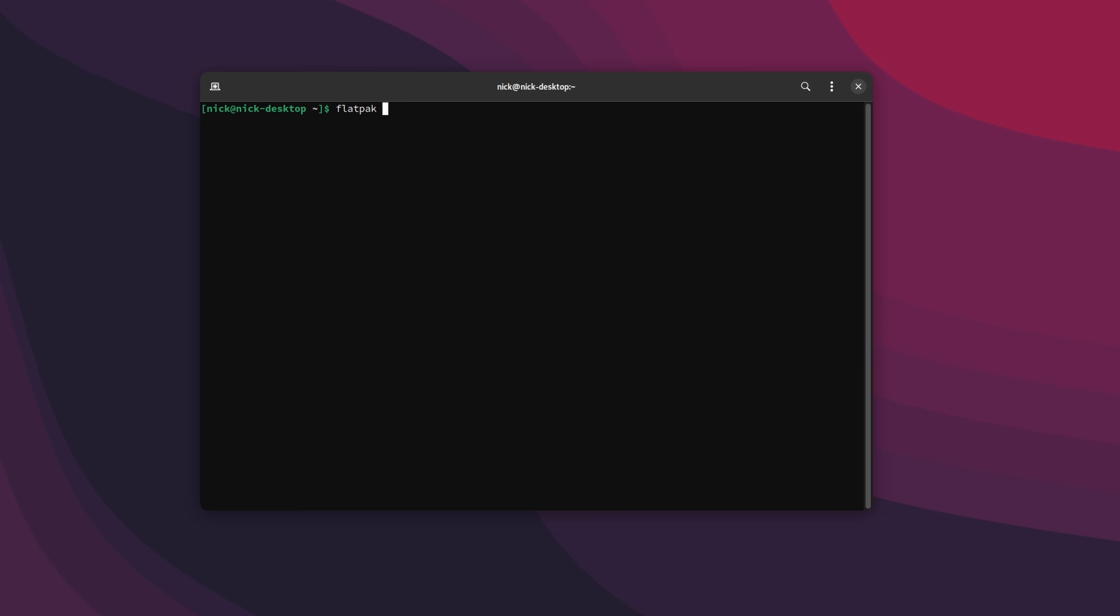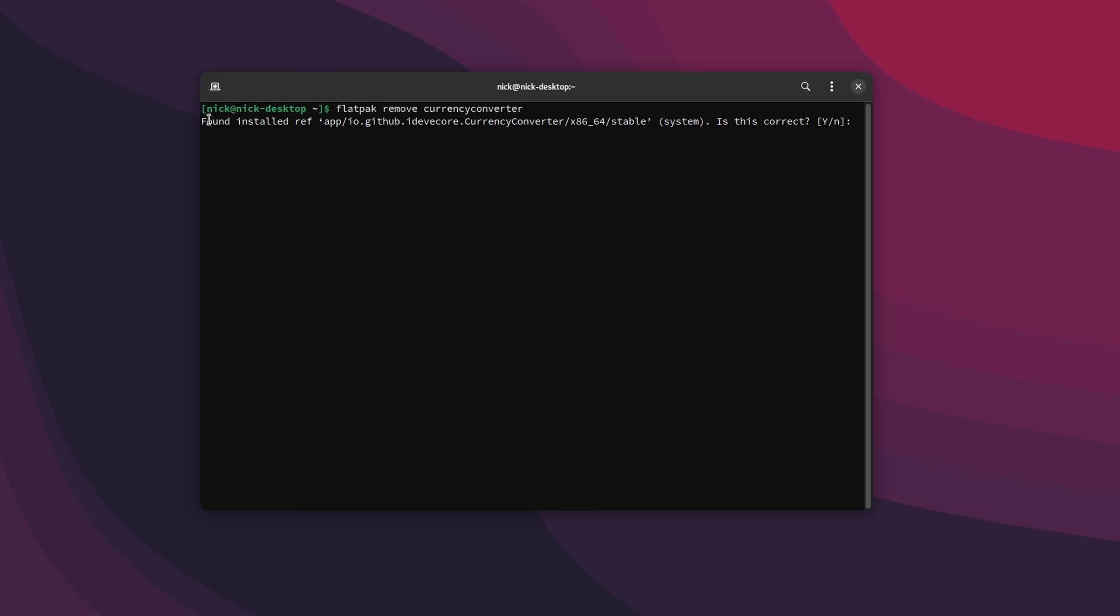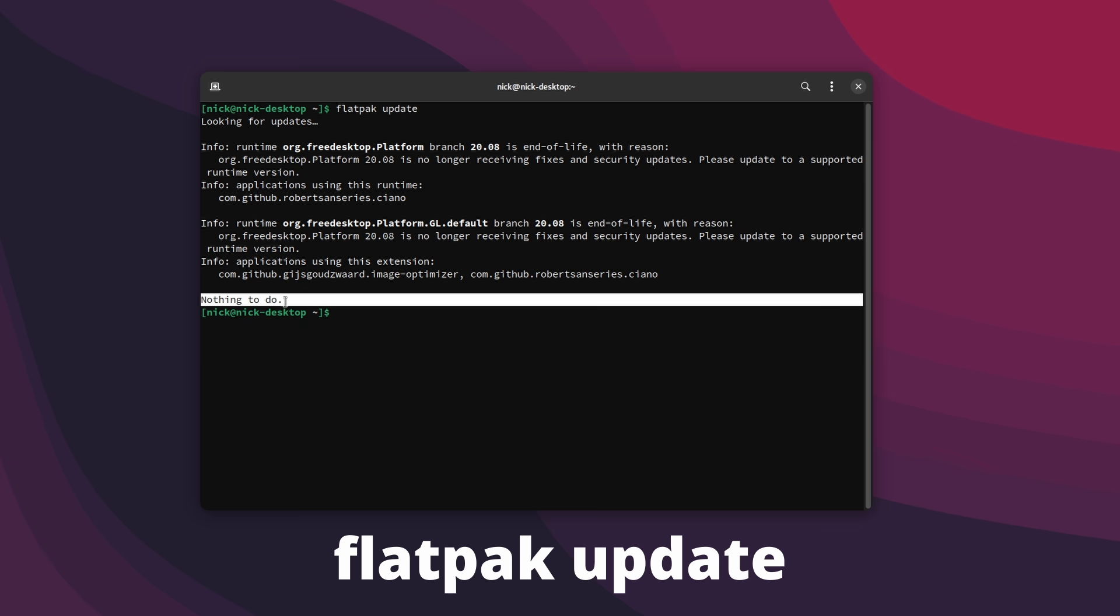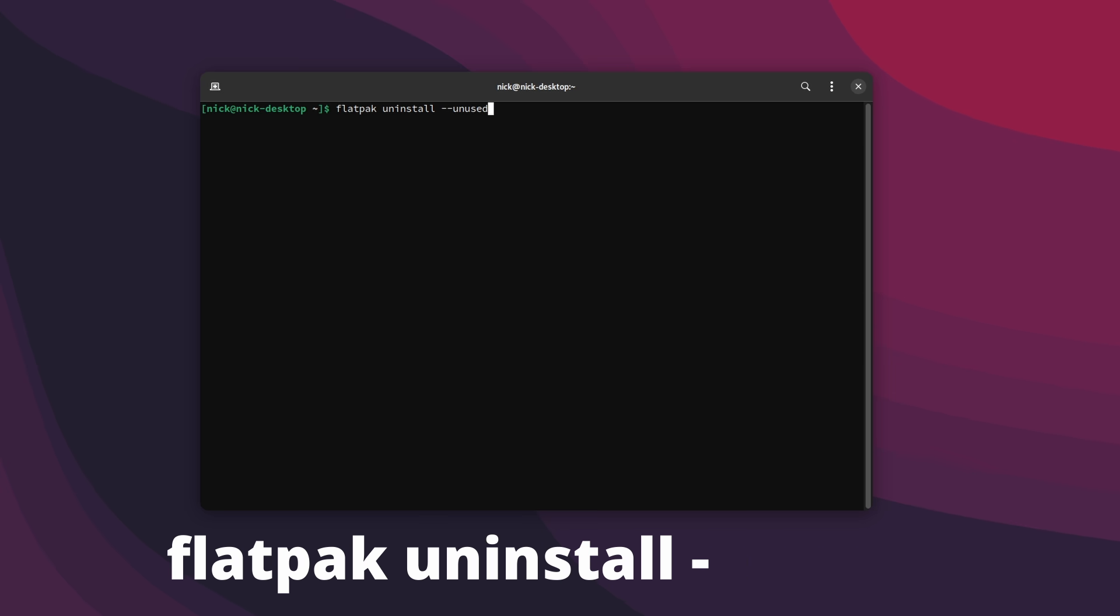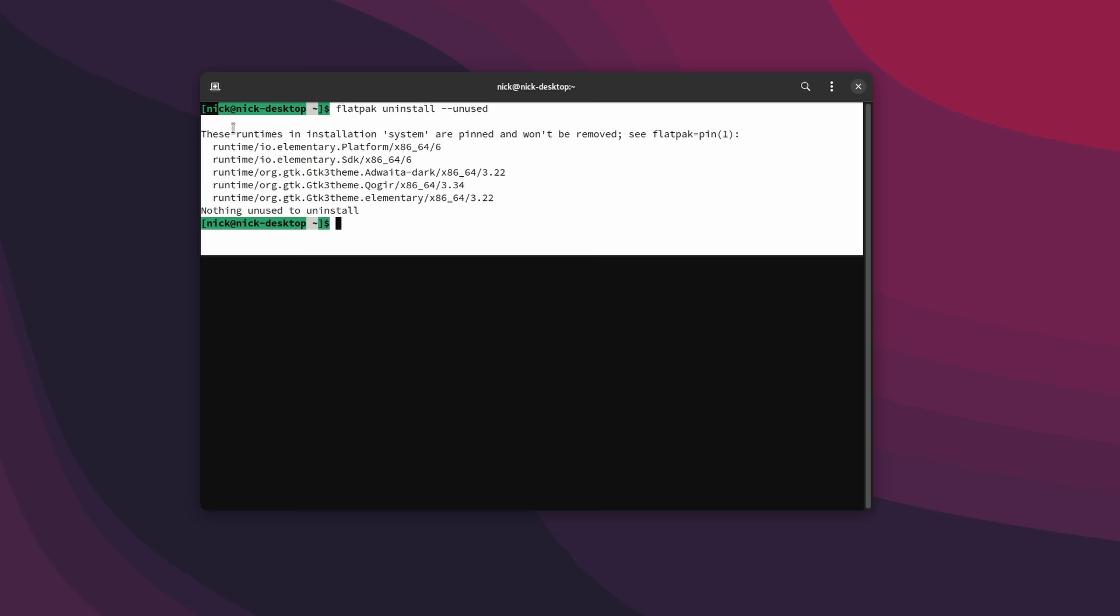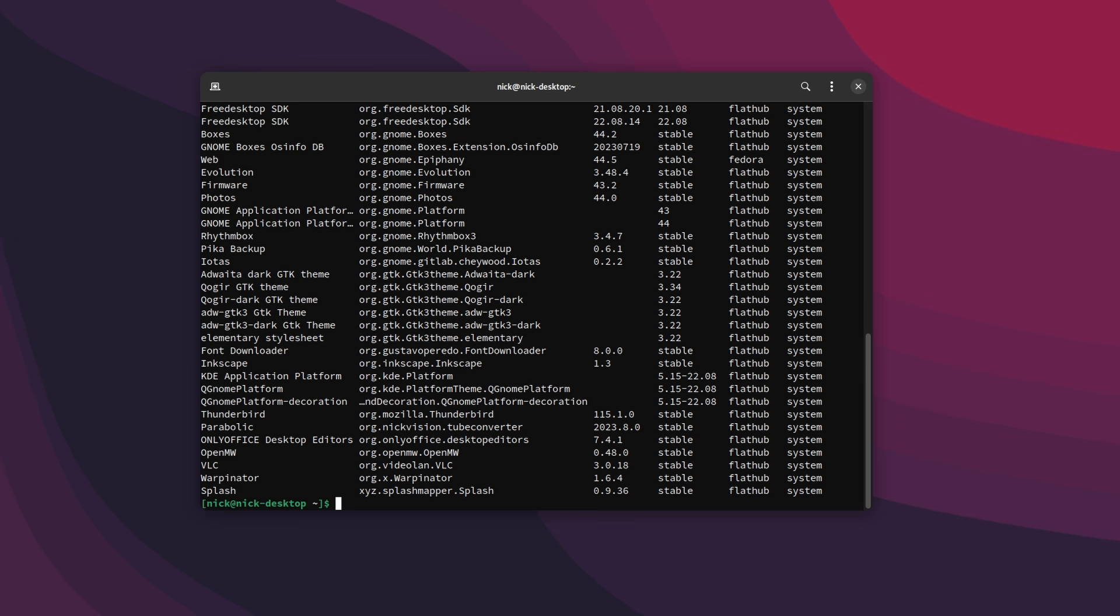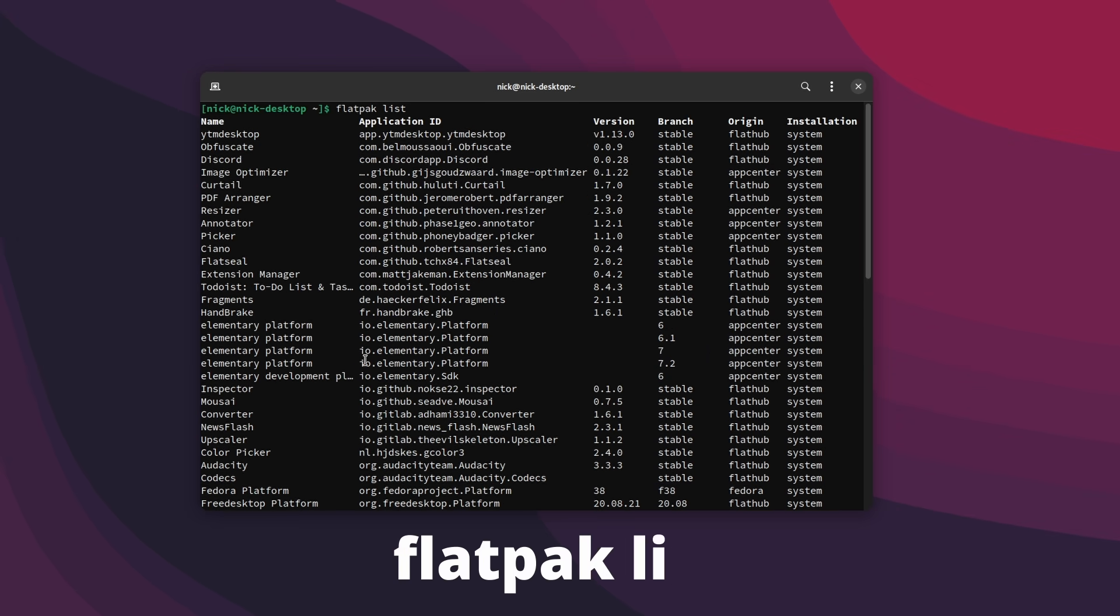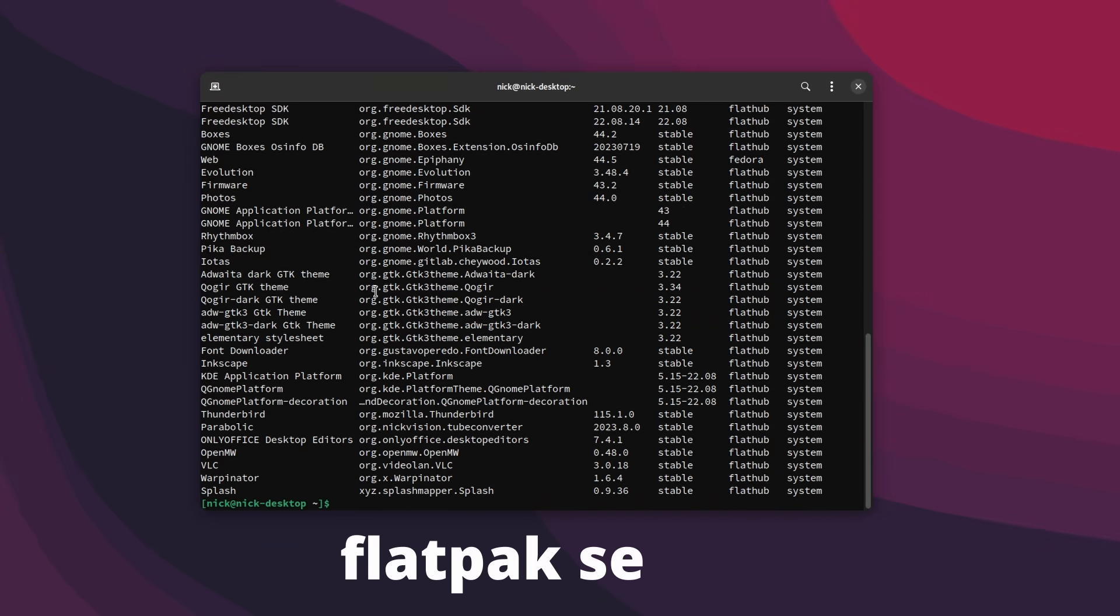Same goes for uninstalling. You type Flatpak remove and the name of the app, and it will offer the best match from what you have installed on your system. To update your Flatpak apps, you can just run flatpak update. To clean up unused runtimes, you can run flatpak uninstall dash dash unused. It will offer to remove the things that are not used by any app anymore. You can also list all installed Flatpaks with flatpak list, or search for something to install with flatpak search.